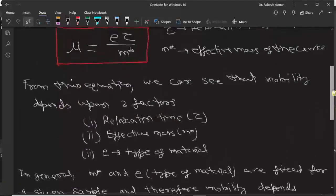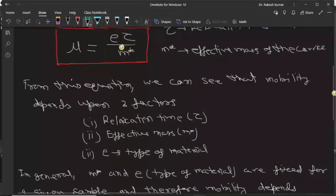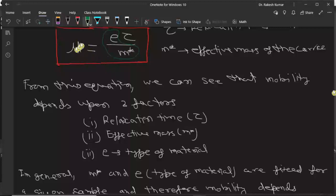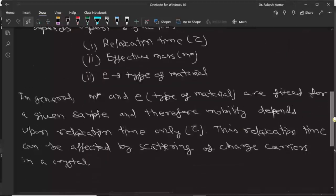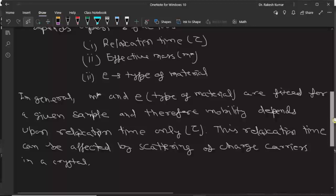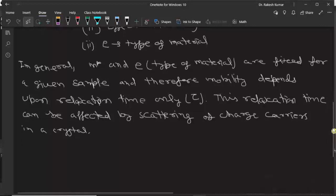From this equation we can see that mobility depends upon three factors: e, tau, and m star. For a given sample, e and m star are fixed. So mobility is only dependent on tau, the relaxation time. This relaxation time depends upon the scattering of the charge carriers — if there is more scattering then relaxation time is small, and if scattering is very low then relaxation time will be long.